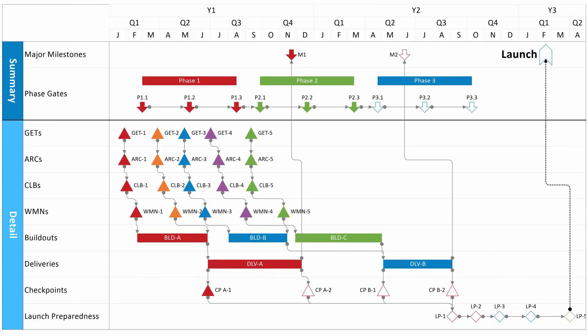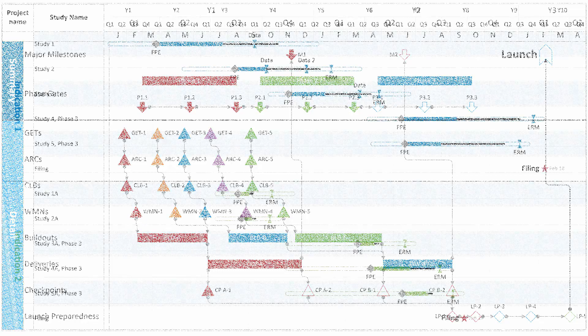OnePager Pro is a project timeline app that works directly with Microsoft Project, Project Online, and Project Server.